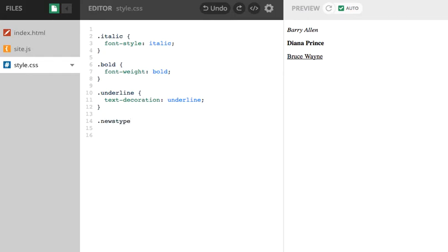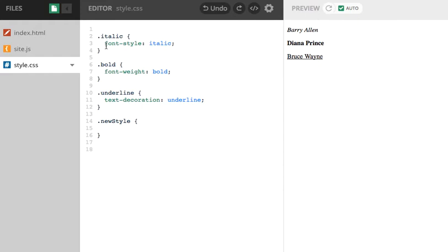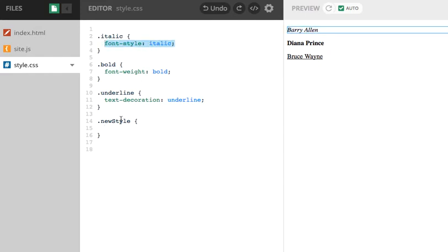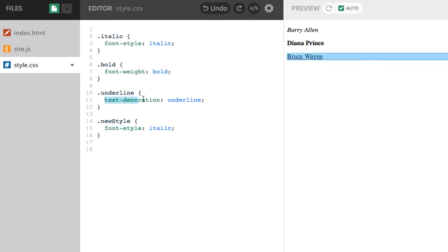So I'm going to create a new one called new style. So dot new style and I'm going to apply this to Barry Allen. So I want font weight to be italic. And what do we say? We want it to be underlined as well. That's excellent.